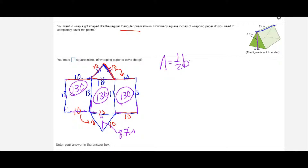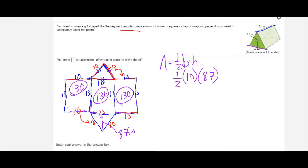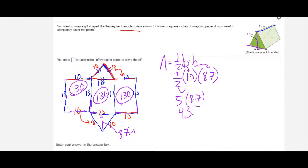Using the triangle area formula — area equals one half times base times height — I substitute: one half, base of 10, and height of 8.7. Half of 10 is 5, and 5 times 8.7 gives 43.5. The area is 43.5 square inches. Since area is two-dimensional, the units are square inches — inches times inches equals inches squared.